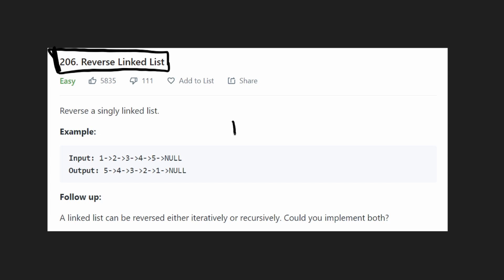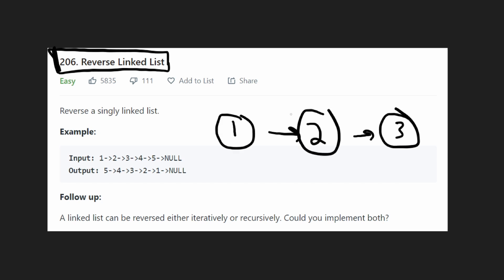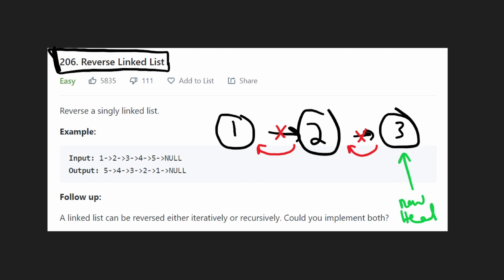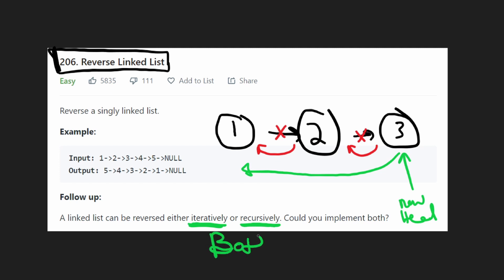So just like the problem says, we have a linked list, we've got some nodes, and we just want to take each of these links, reverse them, keep doing that with every link, and then this is going to be the new head, and we're going to return that. They tell us this can be done two ways: iteratively, meaning with just pointers, and also recursively, and I'll show you how to do it both ways.